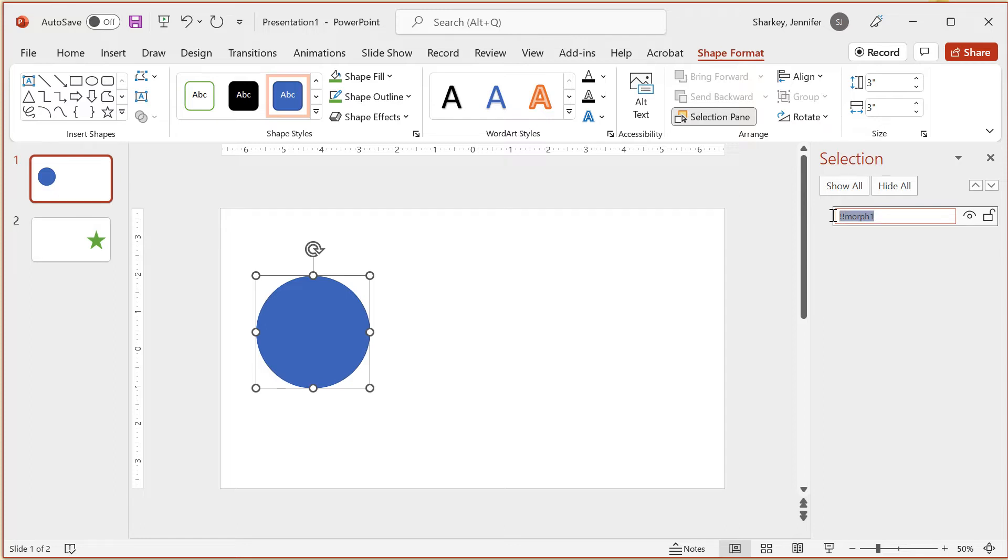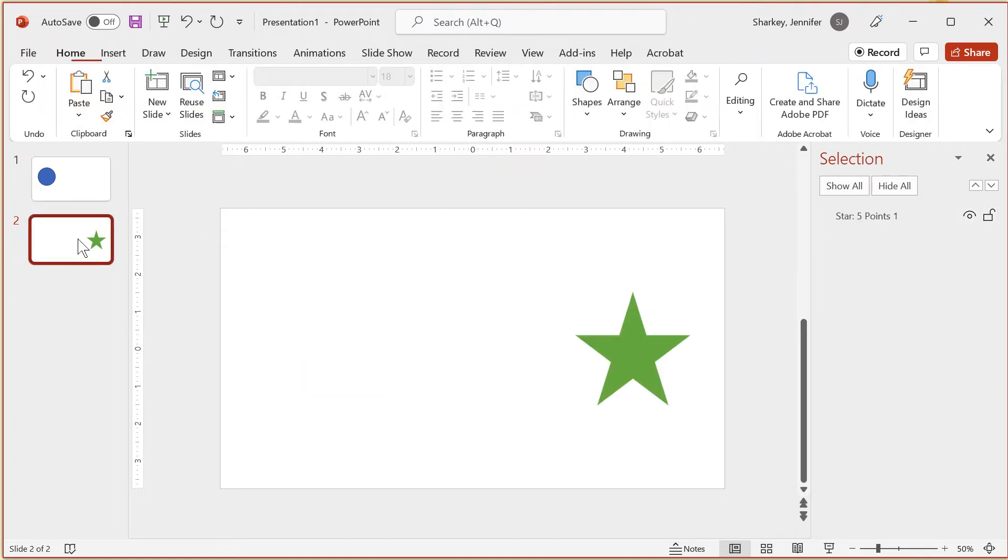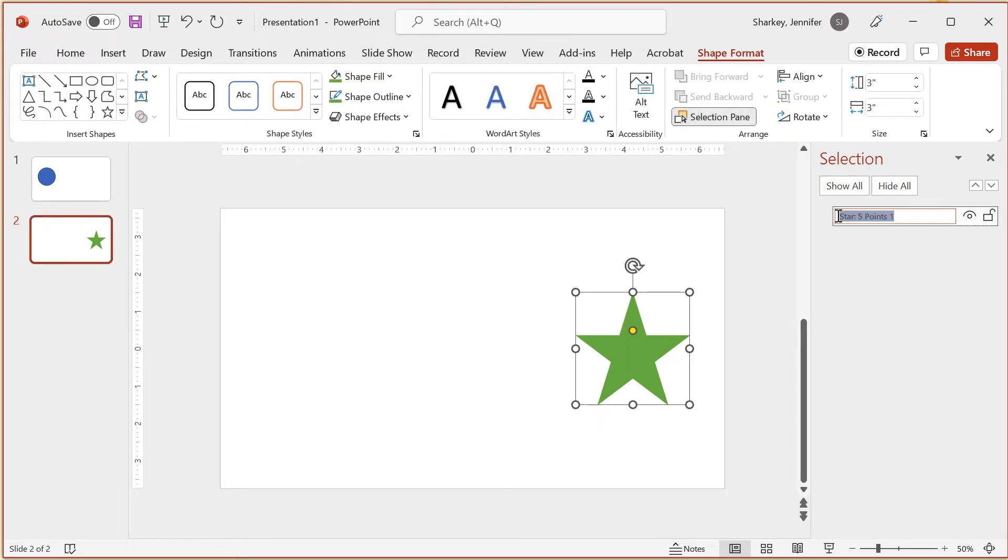Now I need to select the second slide. In the selection pane, I'll double-click the name of the star object and paste in the name of the first object. Then I'll press enter to set the new name.